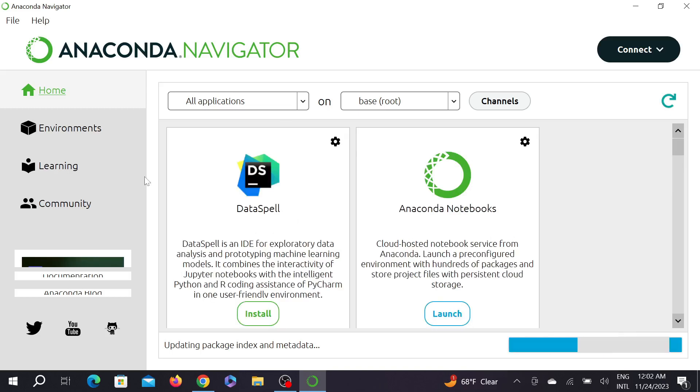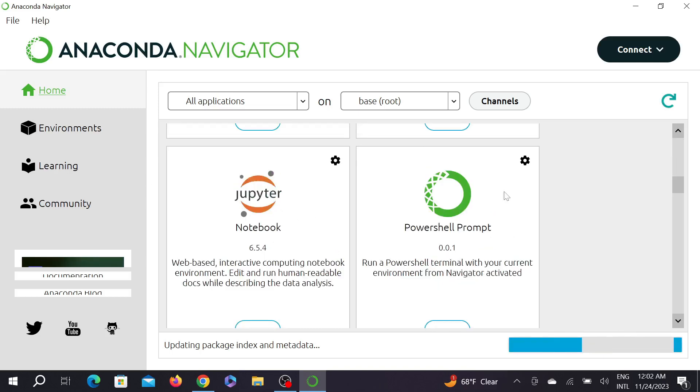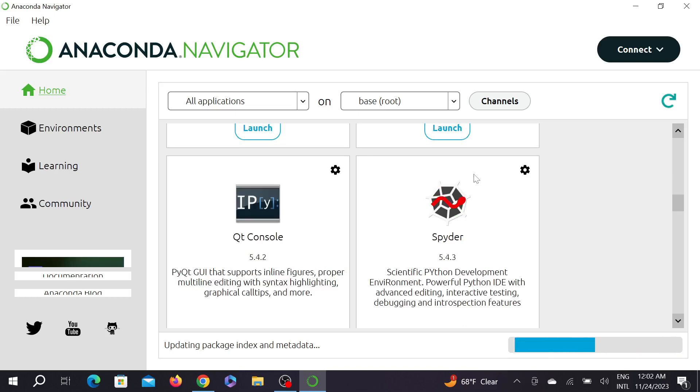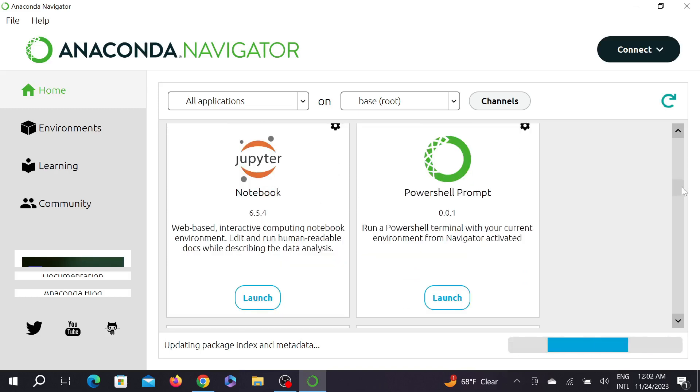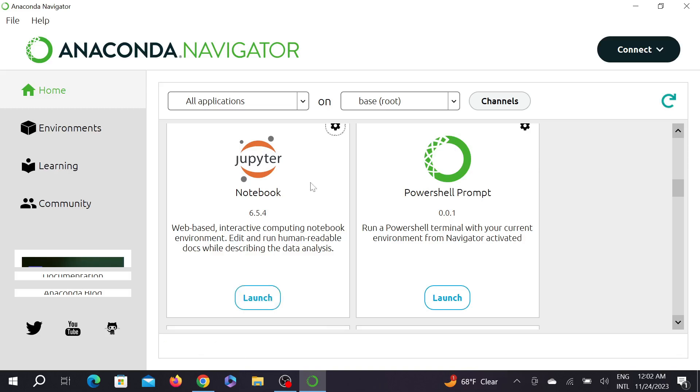And as you can see, this is the Anaconda Navigator software. Here are some pre-installed tools on the software. You can see Spyder, Anaconda Notebooks, but the thing we need is Jupyter Notebook. As you can see, it's already been pre-installed on Anaconda. To open it, just click the launch option here. Launching notebook now.